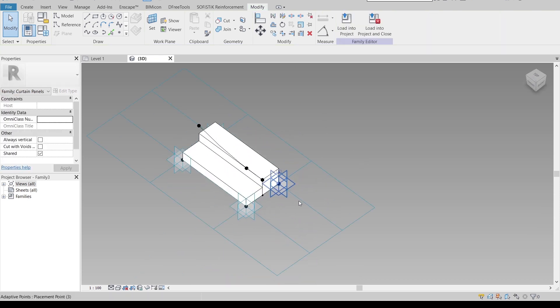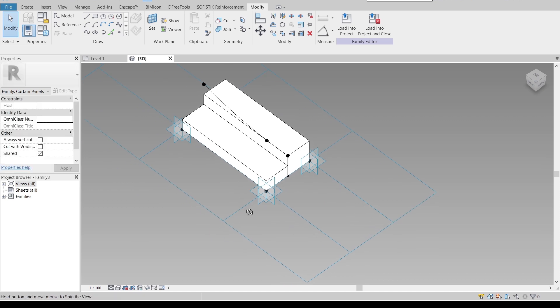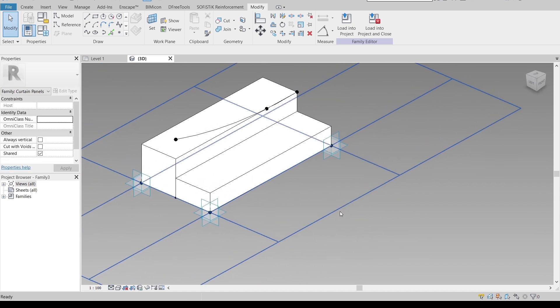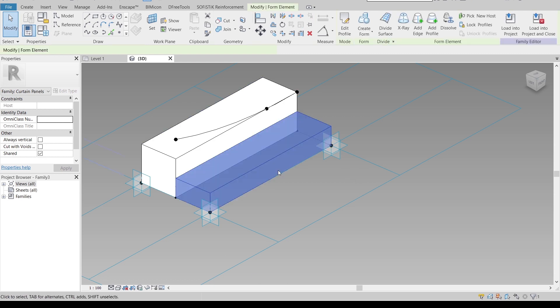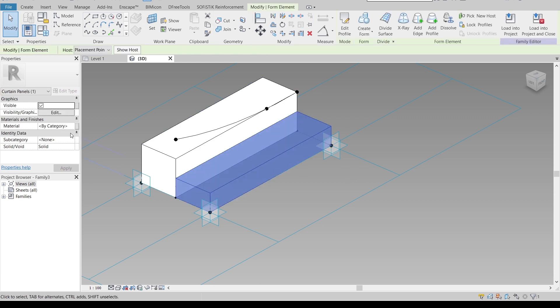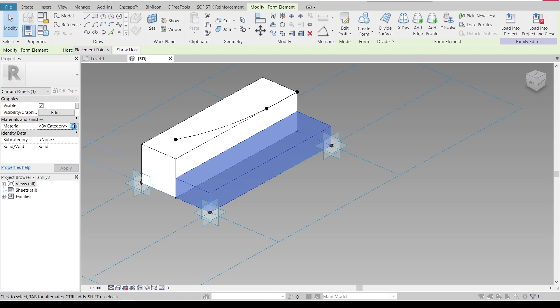I'm going to use the Spline Through Points tool — start from the first point, second point, third point — hit Escape. Then select the rectangle starting from here to here, hit Escape, select it, then go to Create Form, Solid Form. This time I'll adjust the thickness to 50 millimeters. Hit Escape. Now we have two different brick wall shapes, but we're missing the material.